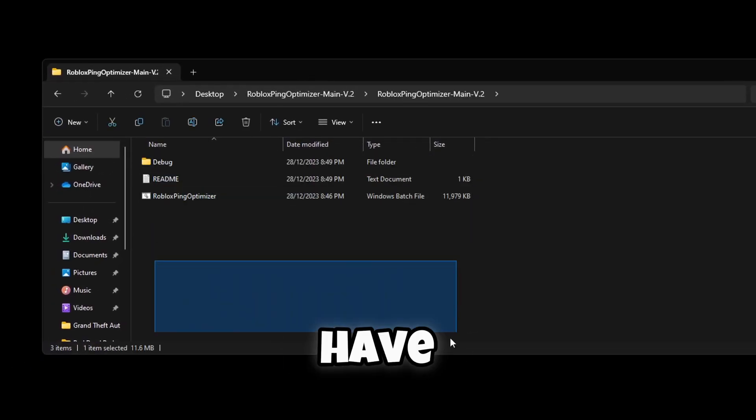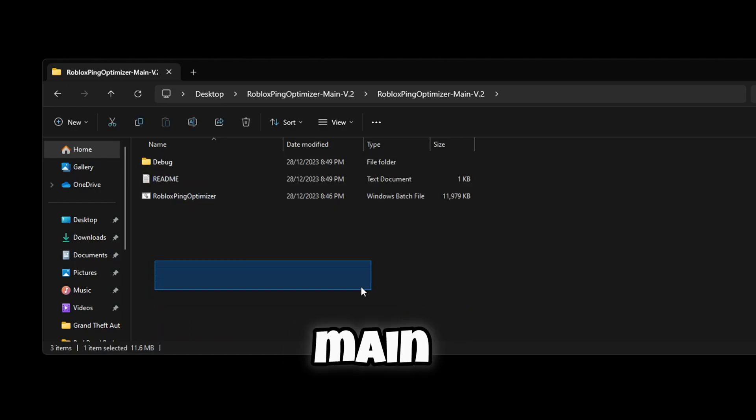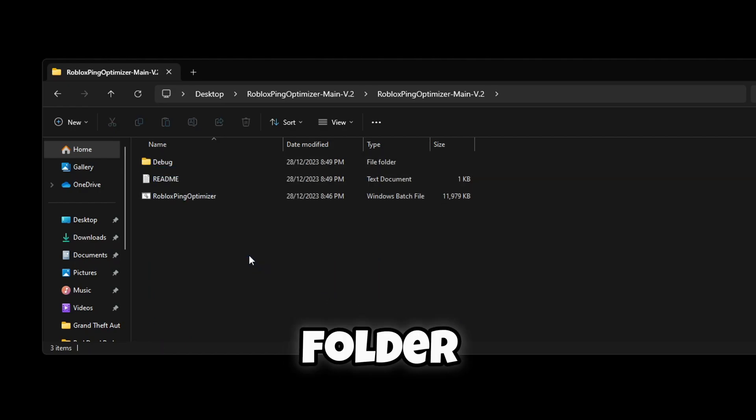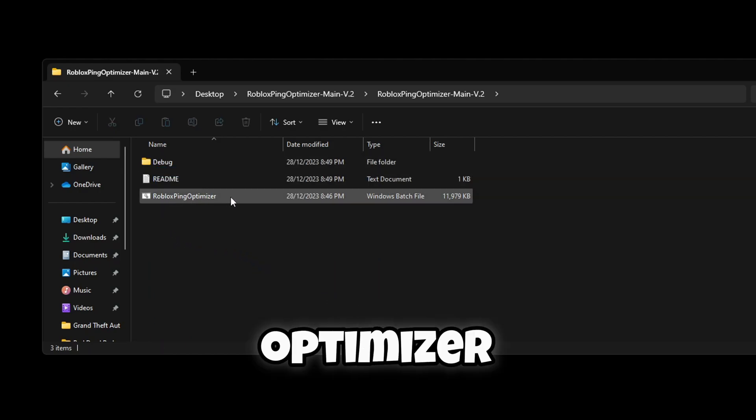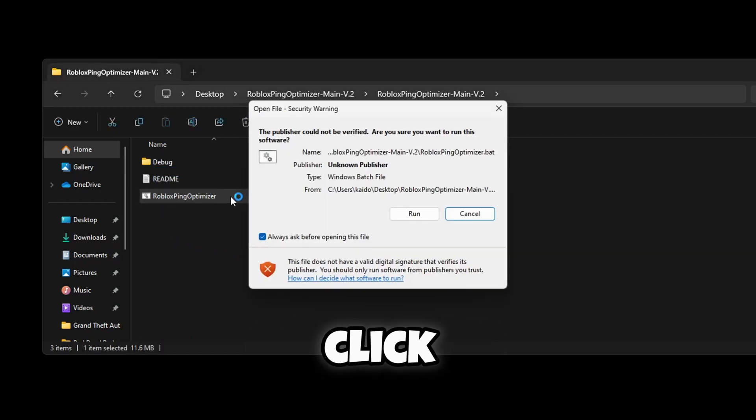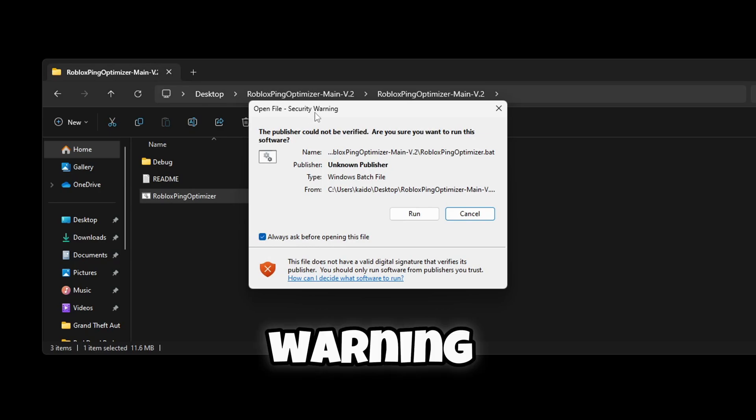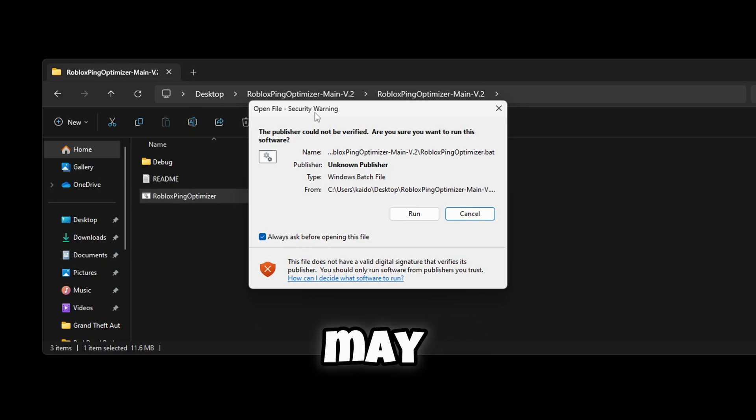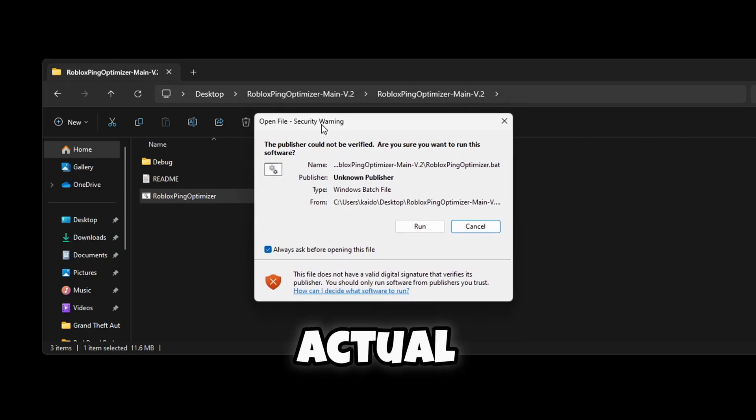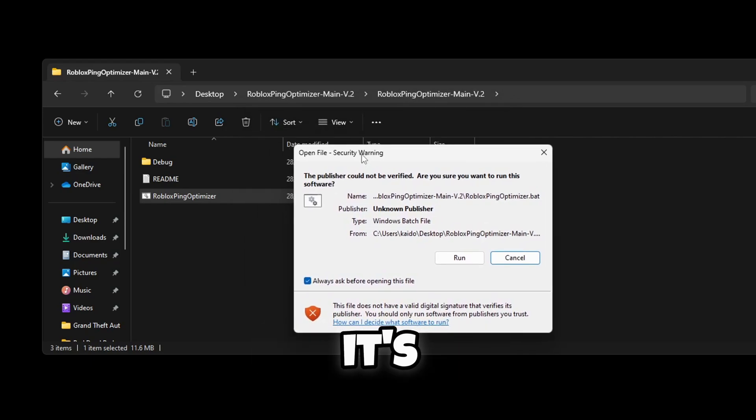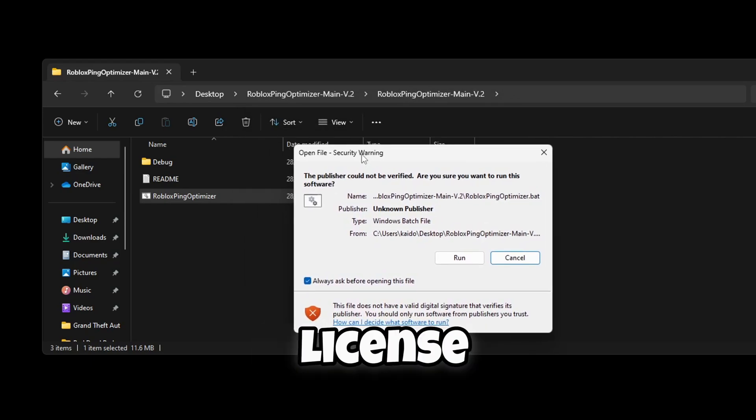So you just want to click the Roblox Ping Optimizer, double click. Now it may pop up with a warning like this or it may say that it protected your PC. This isn't a virus. You can scan it with your actual virus software. It's just I don't have a license and it costs a lot of money.